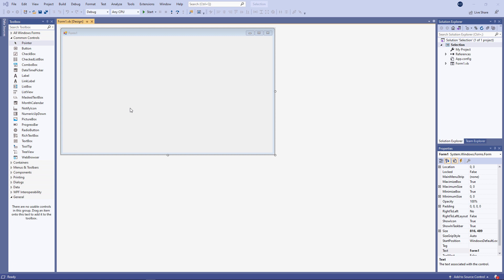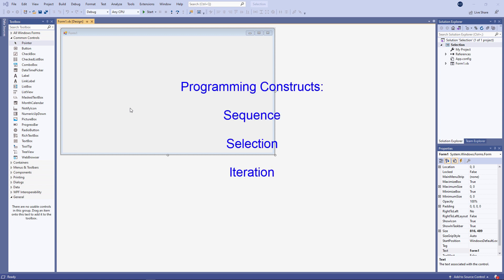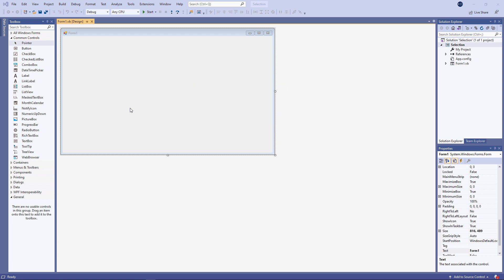There are three fundamental constructs in most high level procedural programming languages such as VB.NET: sequence, selection and iteration. In this video I'm going to introduce selection, which means executing one block of code or another depending on the outcome of a test. One way we can do this is using the if statement.